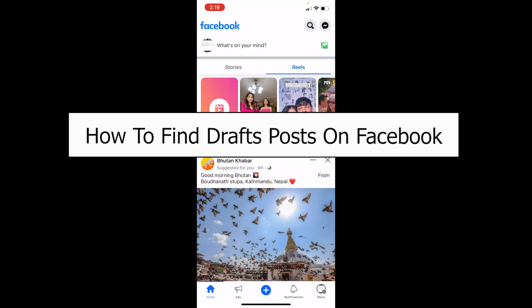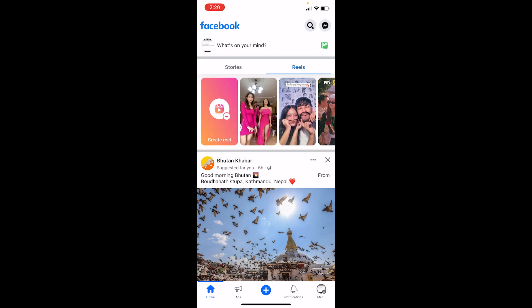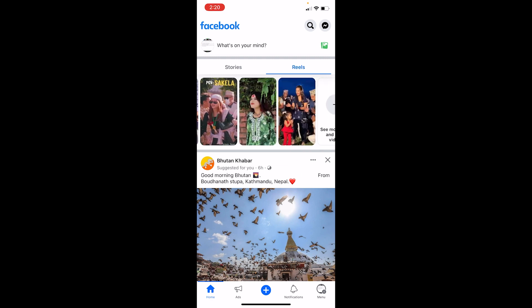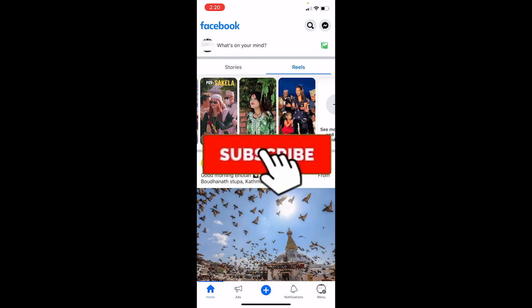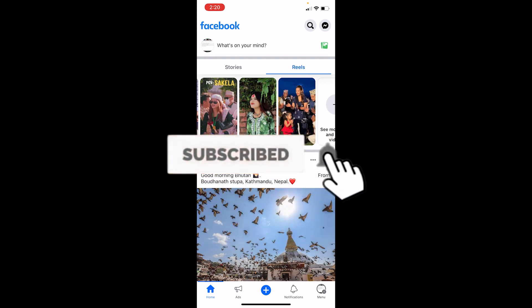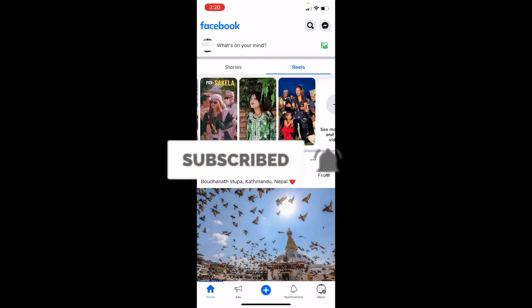Welcome to our channel How To Guide, where we post guide videos. In today's video, I will teach you how you can find your draft post on Facebook. Before I show you how to do that, let me show you how to save a draft first. If you're new to our channel How To Guide, hit that subscribe button. Let's move on.